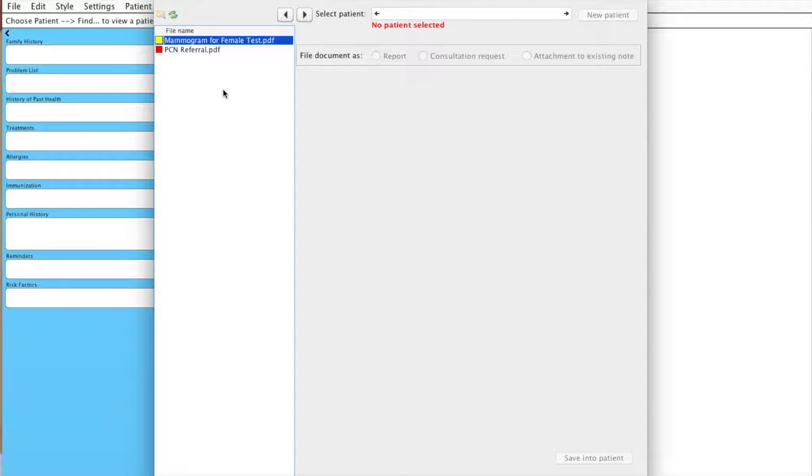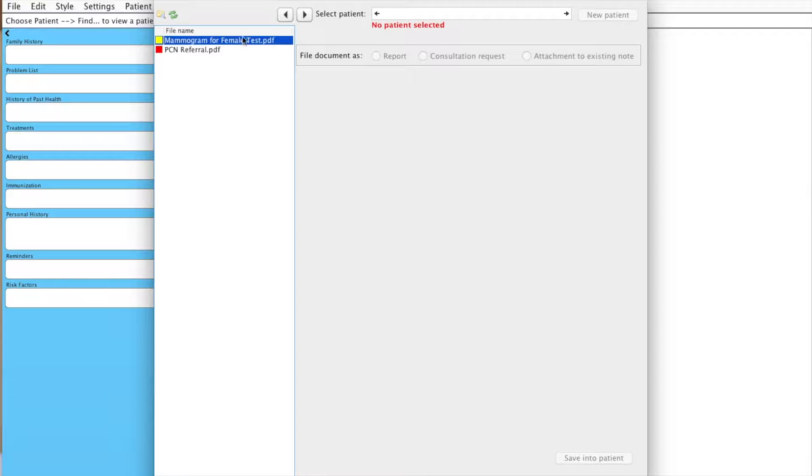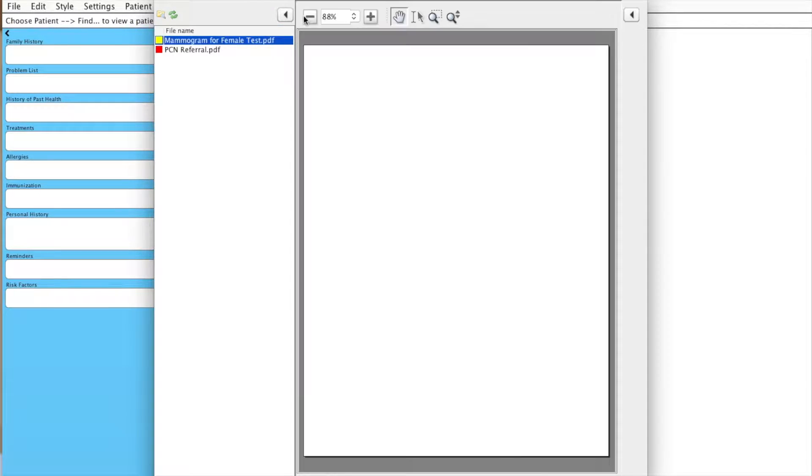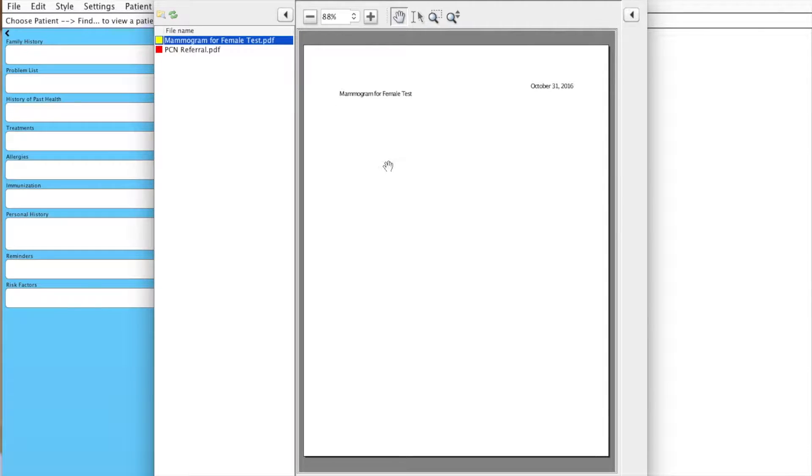We'll just pick the first document here, and in order to actually see what's within that document, click this arrow button, and you can see that we can actually look at what this document contains.